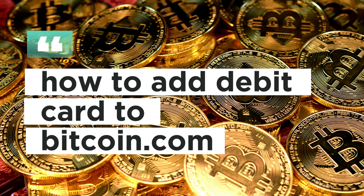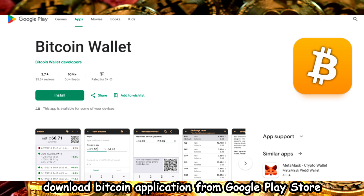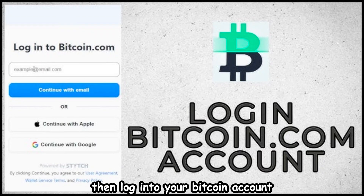How to add a debit card to Bitcoin.com. First, download the Bitcoin application from the Google Play Store or App Store. Then, log into your Bitcoin account.